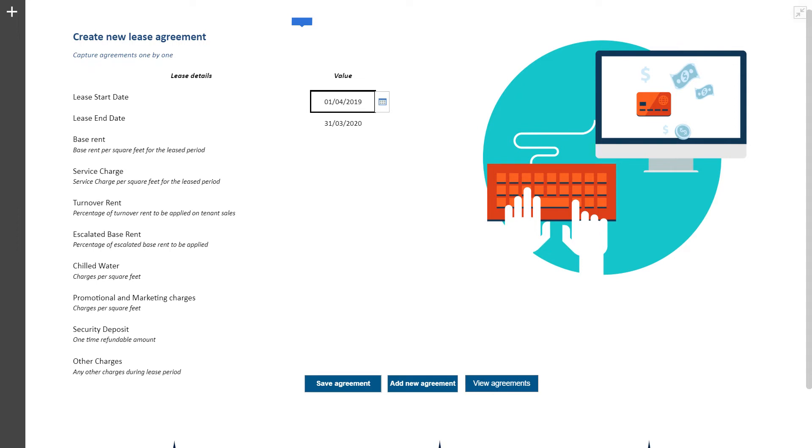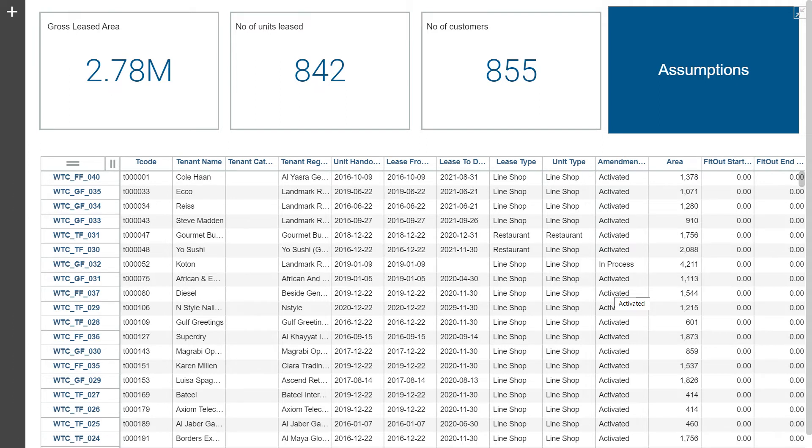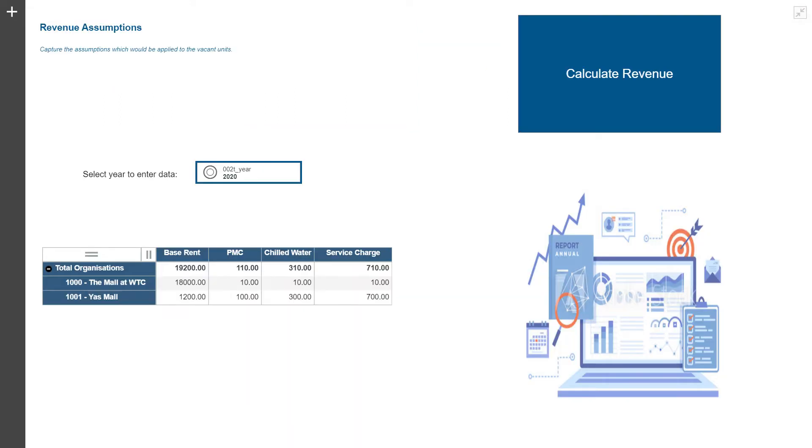Once the data is loaded, this view gives some capsule information on the area leased, number of units leased, and number of customers along with entire data that organization has either loaded or manually entered. In case of vacant units, the business can capture an average rate for computation.